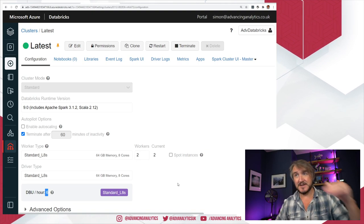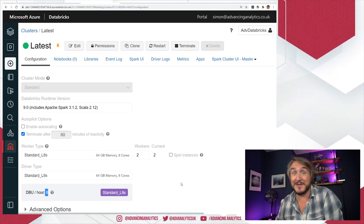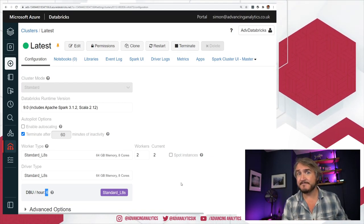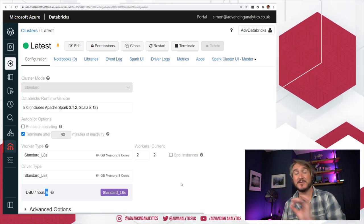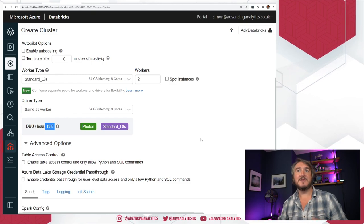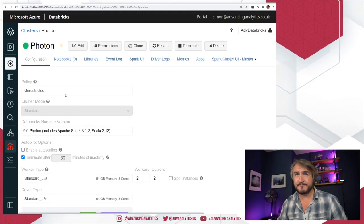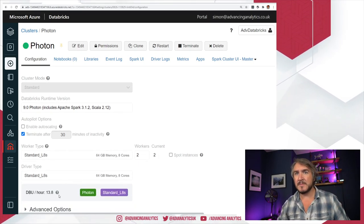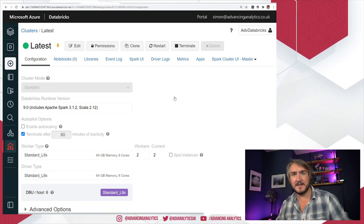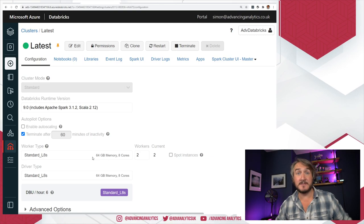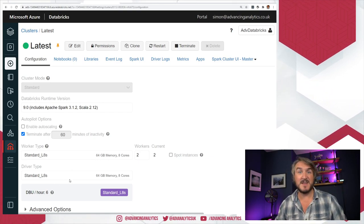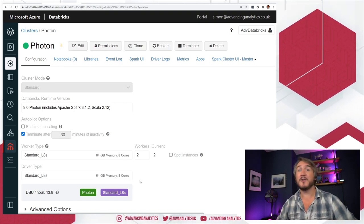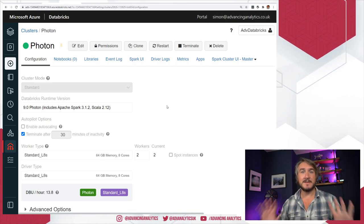It is more expensive, but you can use it wisely. Going from 6 to 13.8 DBUs — you can check the usual pricing and see the DBU cost per hour. The whole point is that it's also faster, so you can get your job finished faster or use fewer VMs, which makes it cheaper. That's the careful balance you have to make.